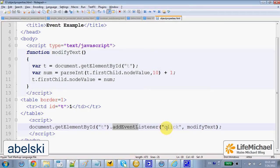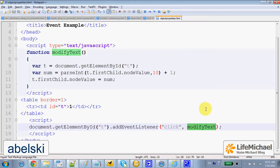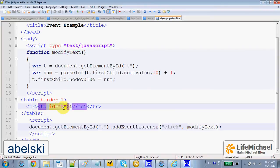The event listener is of type click and specifies modifyText as the function that should be invoked each time a user clicks this table data.